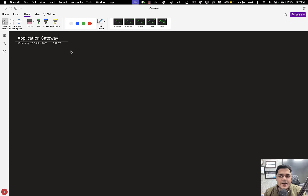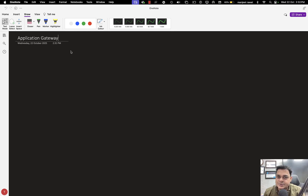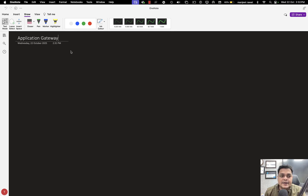Application Gateway on Azure portal is a very useful service because with its help we are able to manage the traffic for our application server or any web server that you're planning to establish over Azure portal. This is Manjit Rawat, your online instructor, in another class of Azure AZ-104. In this class I'm going to guide you through everything related to the application gateway.